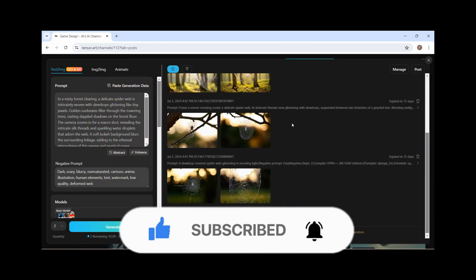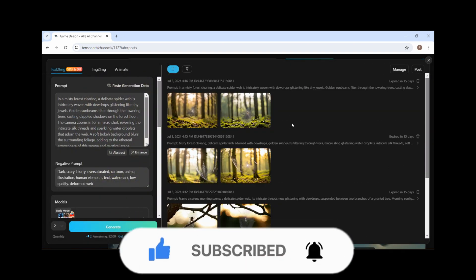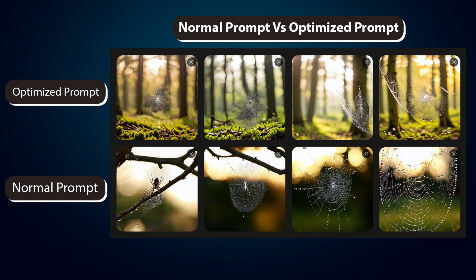Also, subscribe to this channel if you haven't yet. Here, you can clearly see the difference in results between a normal prompt and a detailed custom prompt.